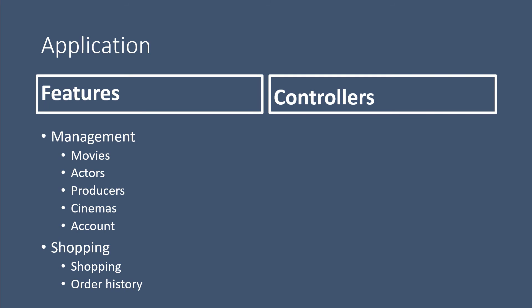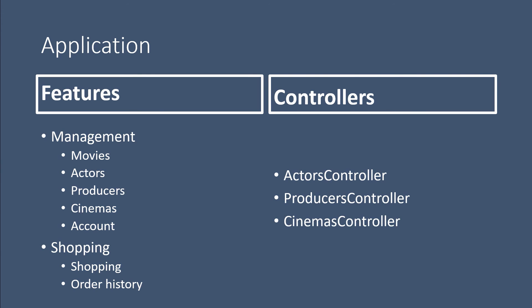Now, we are not going to create all of these controllers at once. We are going to start with the first four main ones, which are the Actors controller, the Producers controller, the Cinemas controller, and the Movies controller.